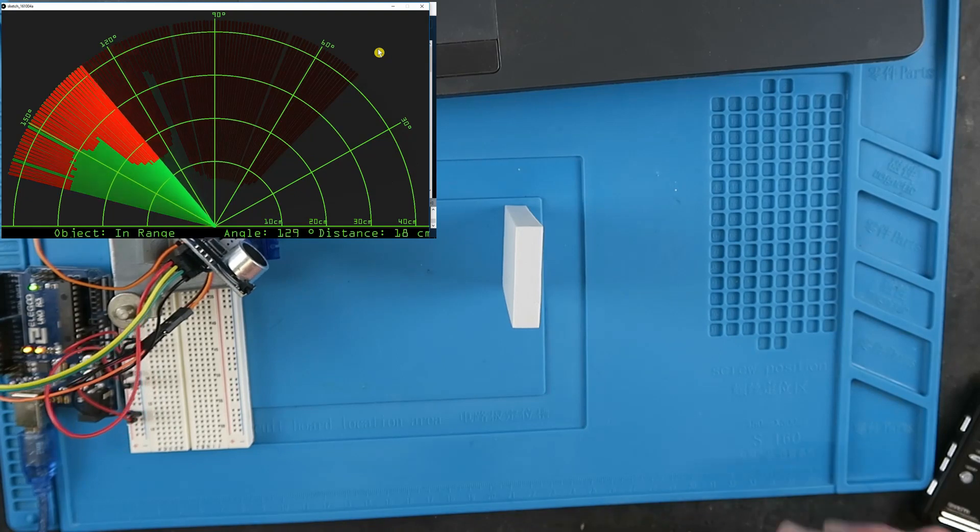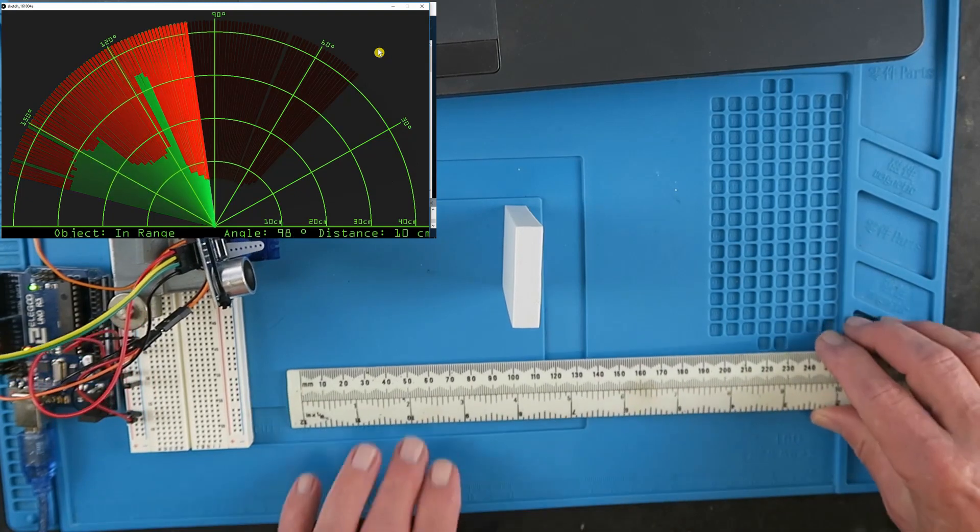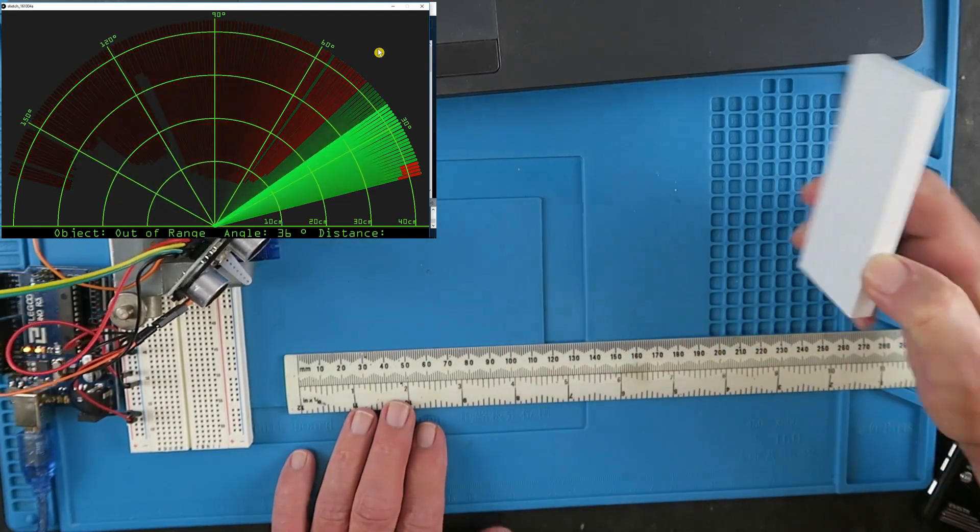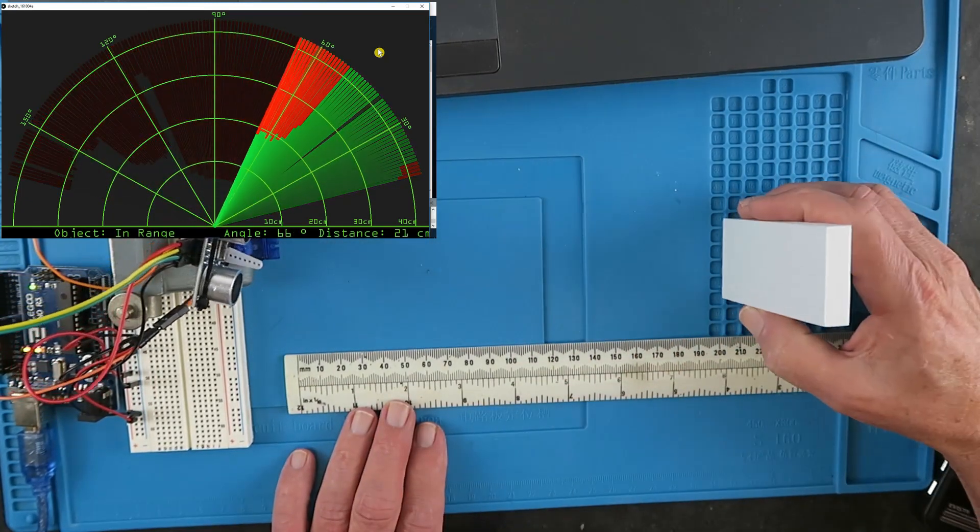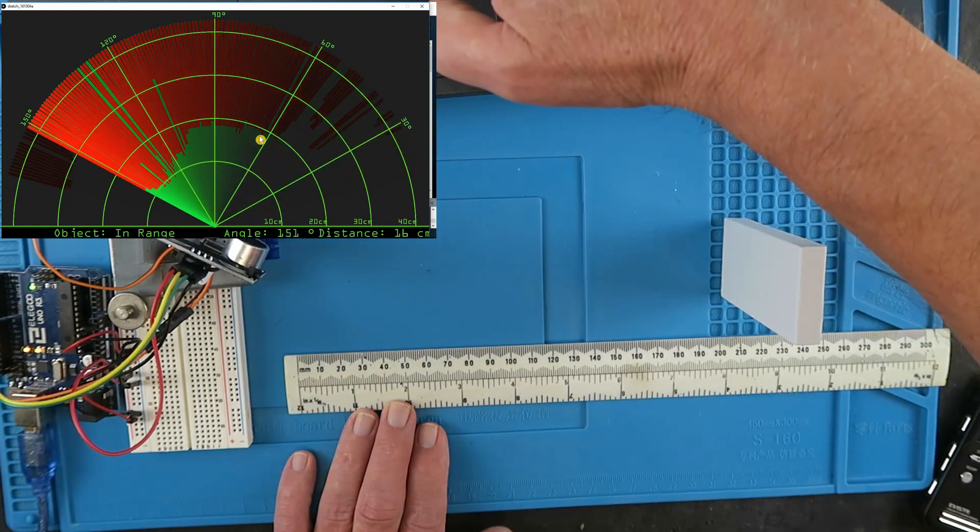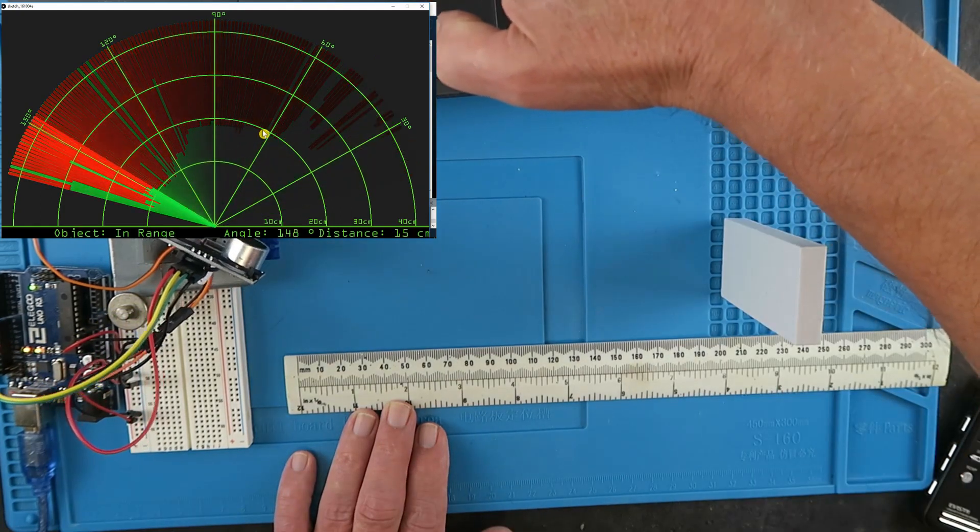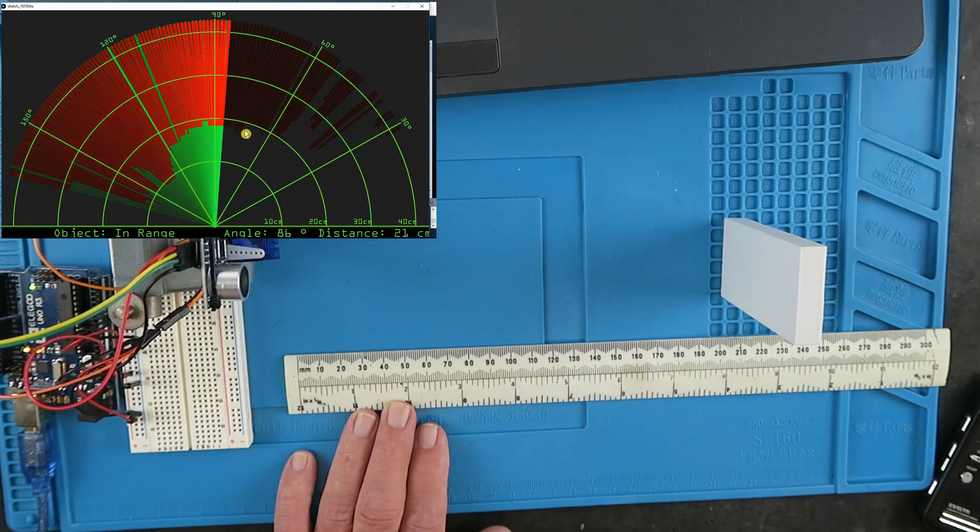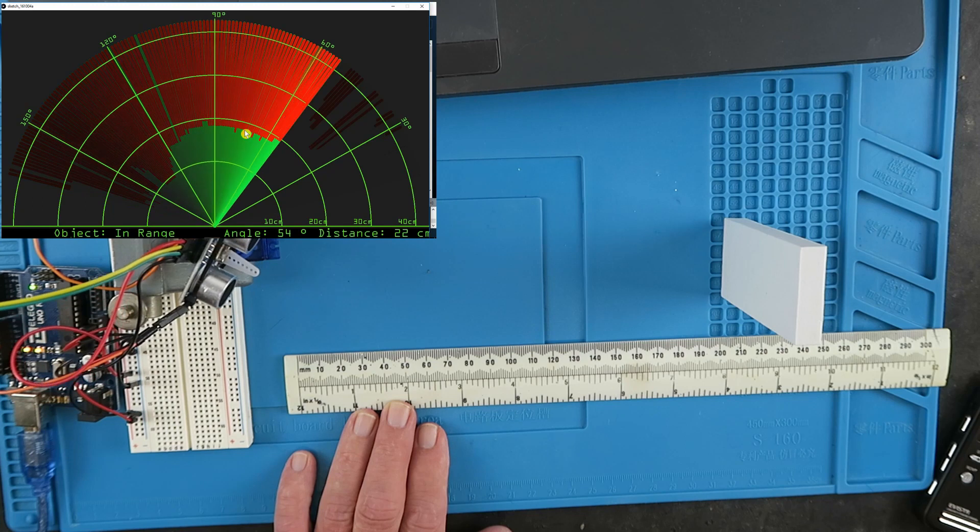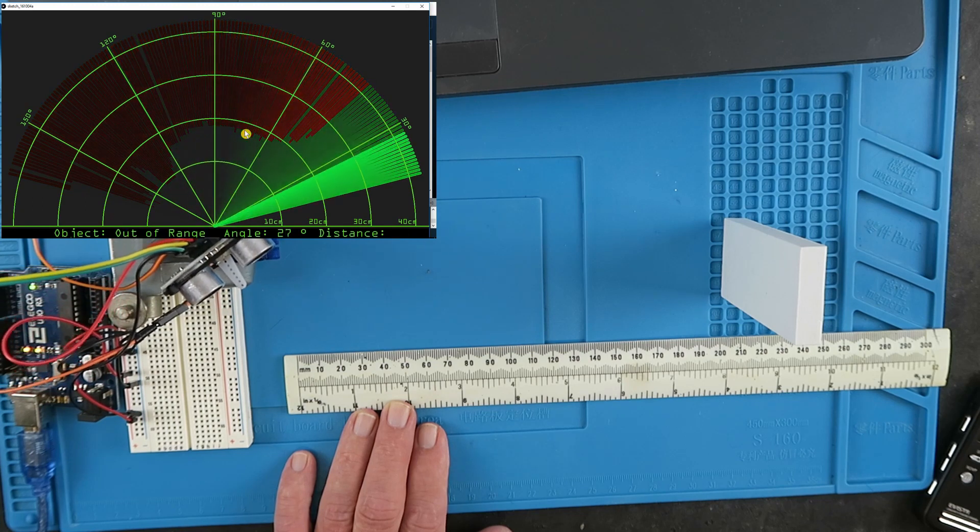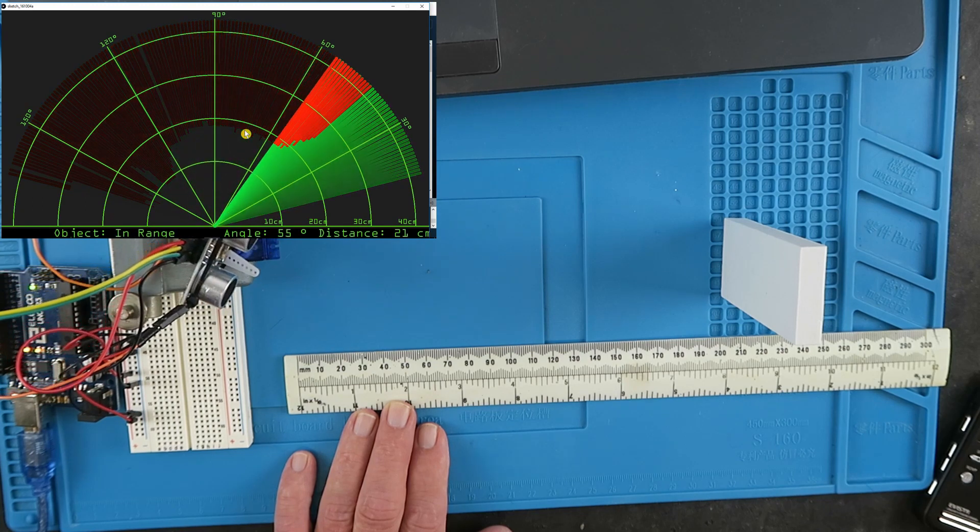If we move it out to, say, 20 centimeters, we can see here now that it's out to 20 centimeters. So it seems to be reasonably accurate.